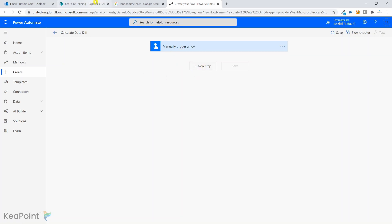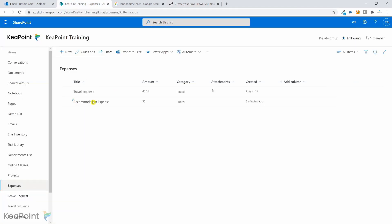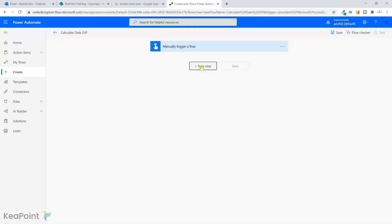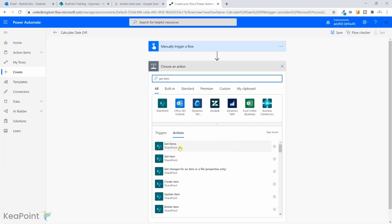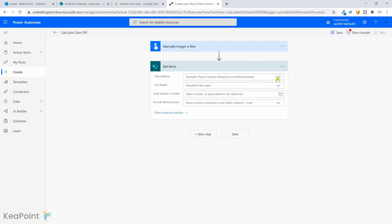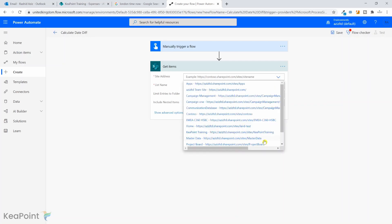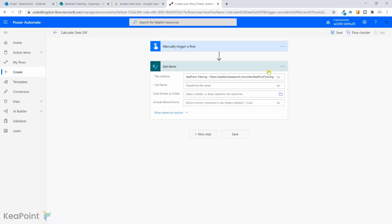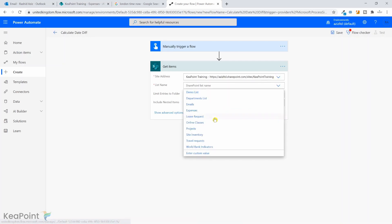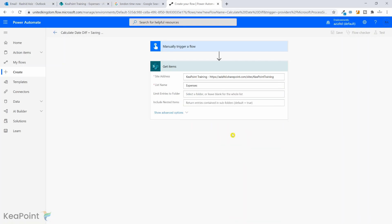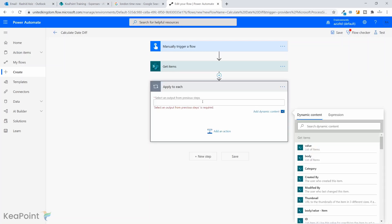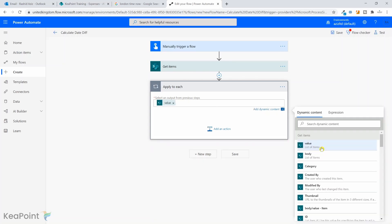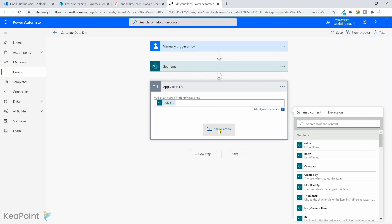Next step I want is to go through all the records in this SharePoint list. So I will click on next step and I will search for get items action of SharePoint. I will select the site where the list exists, the training site, and the list name is expenses list. And that's it. Click save. So we're done with that step. Now we got all the items, we need to then apply for each loop to navigate through each item in this list. So next step we'll select apply to each control of Power Automate. This will be input from the previous step, which is the value from the get items value list of items.